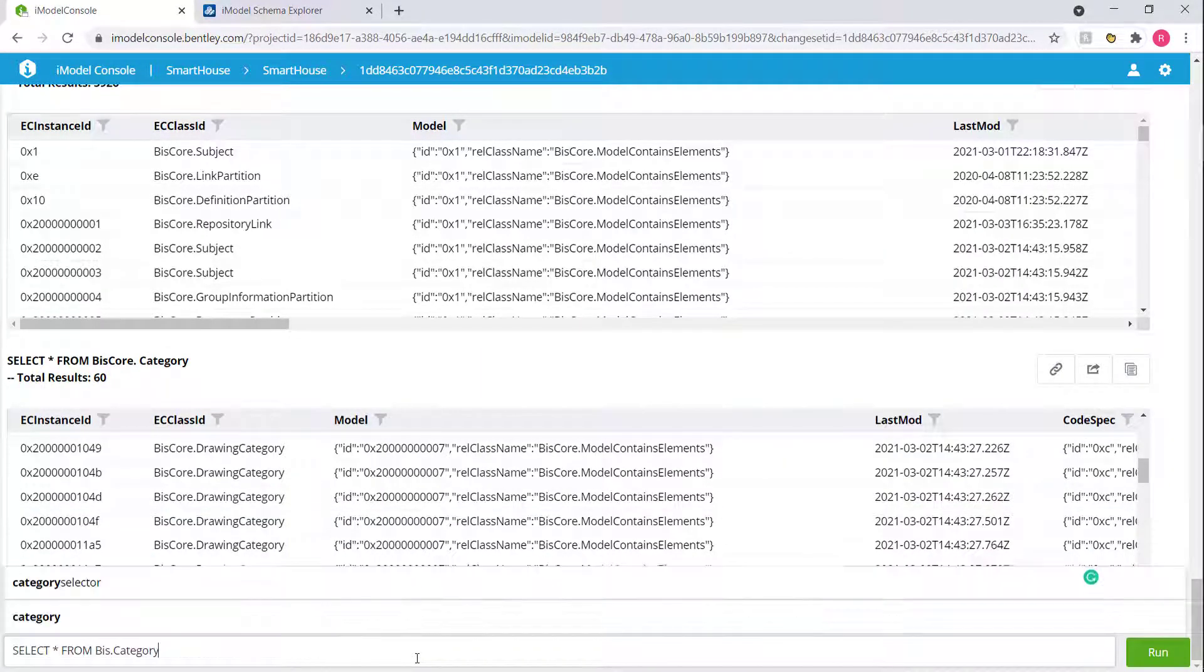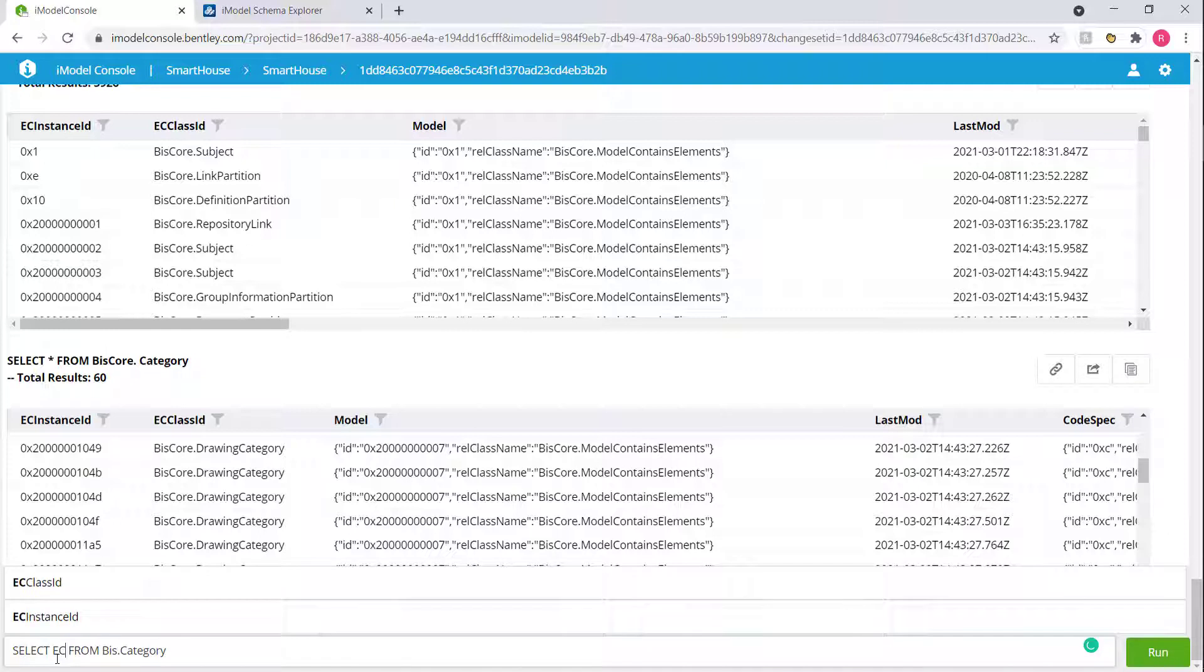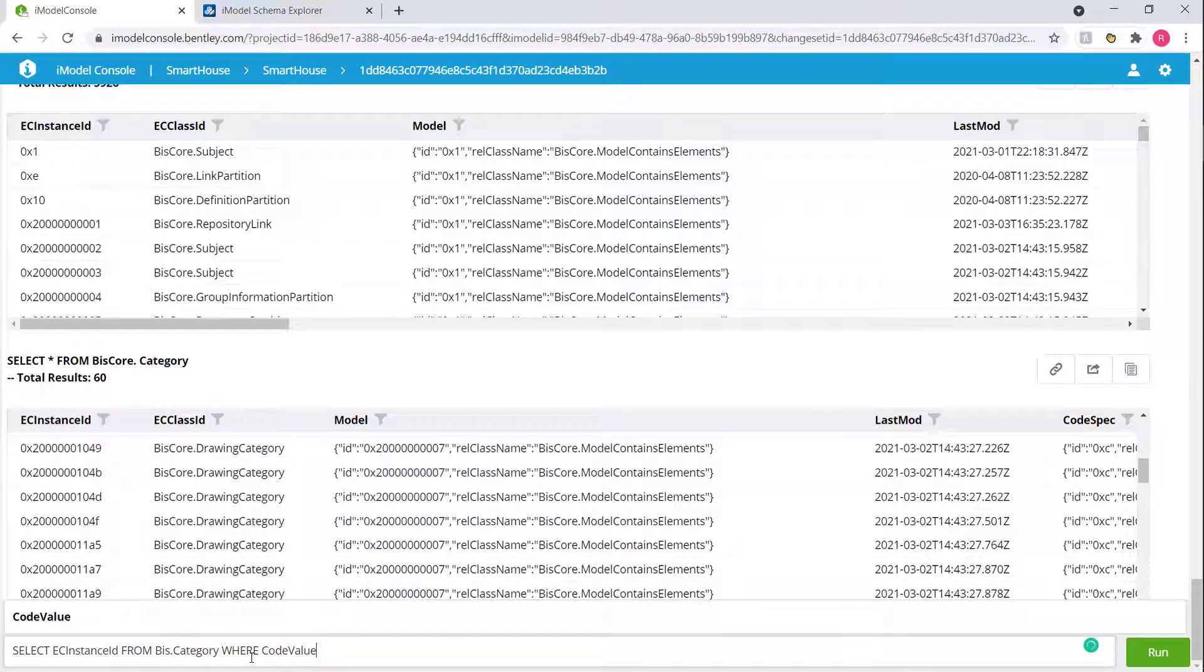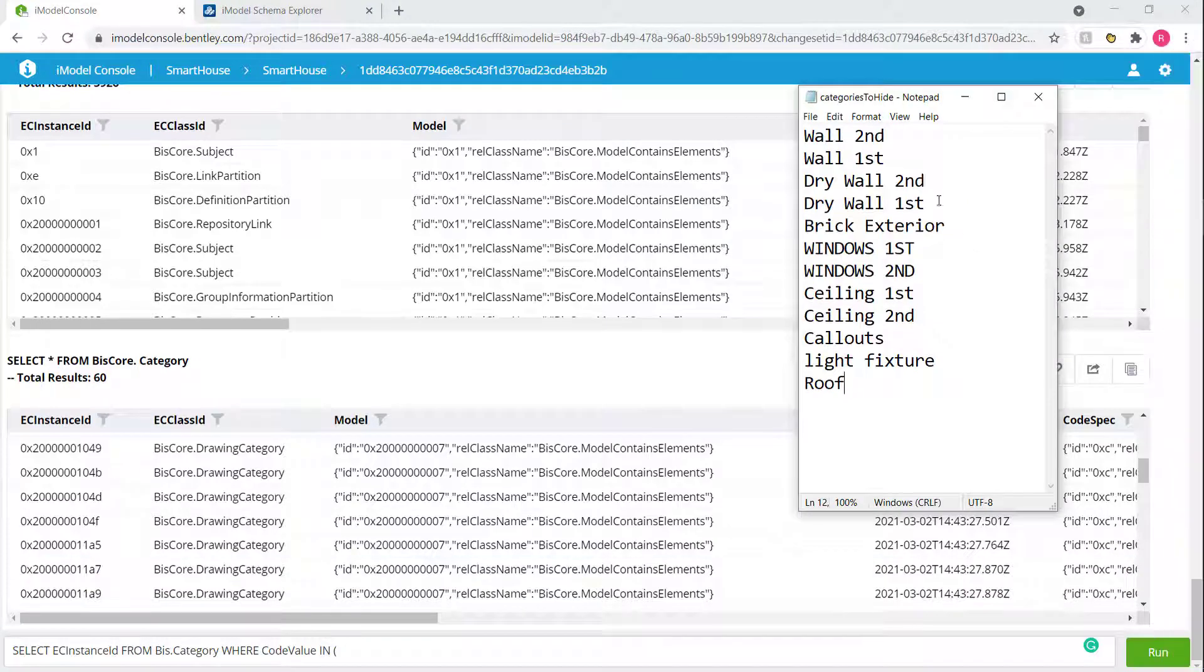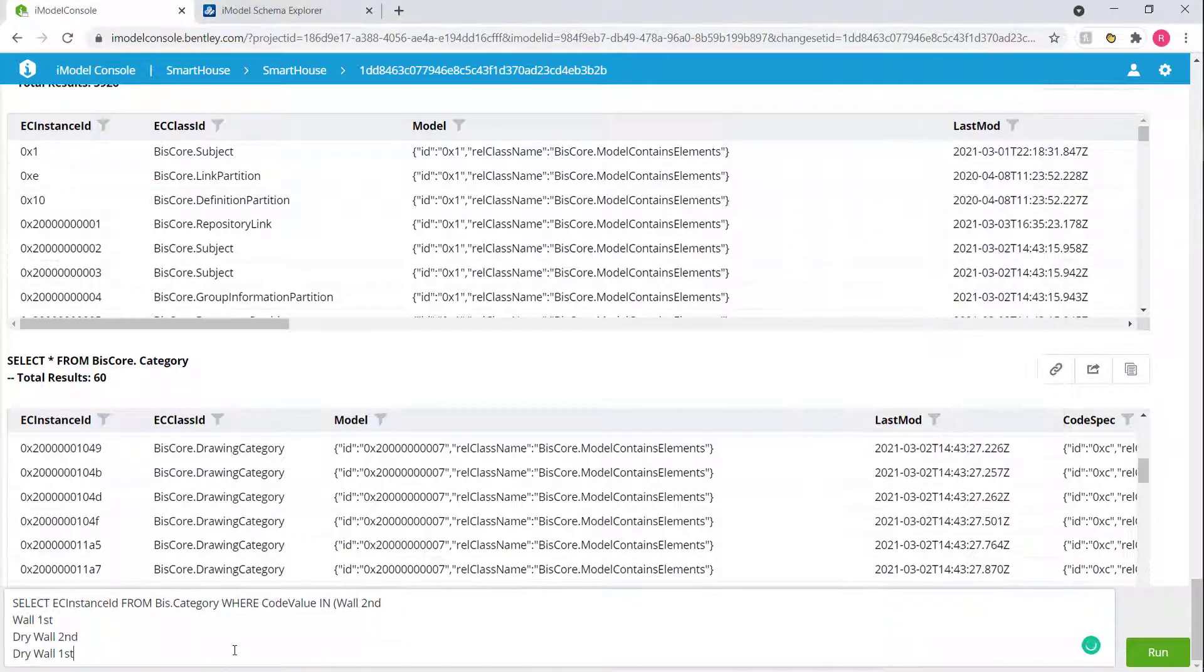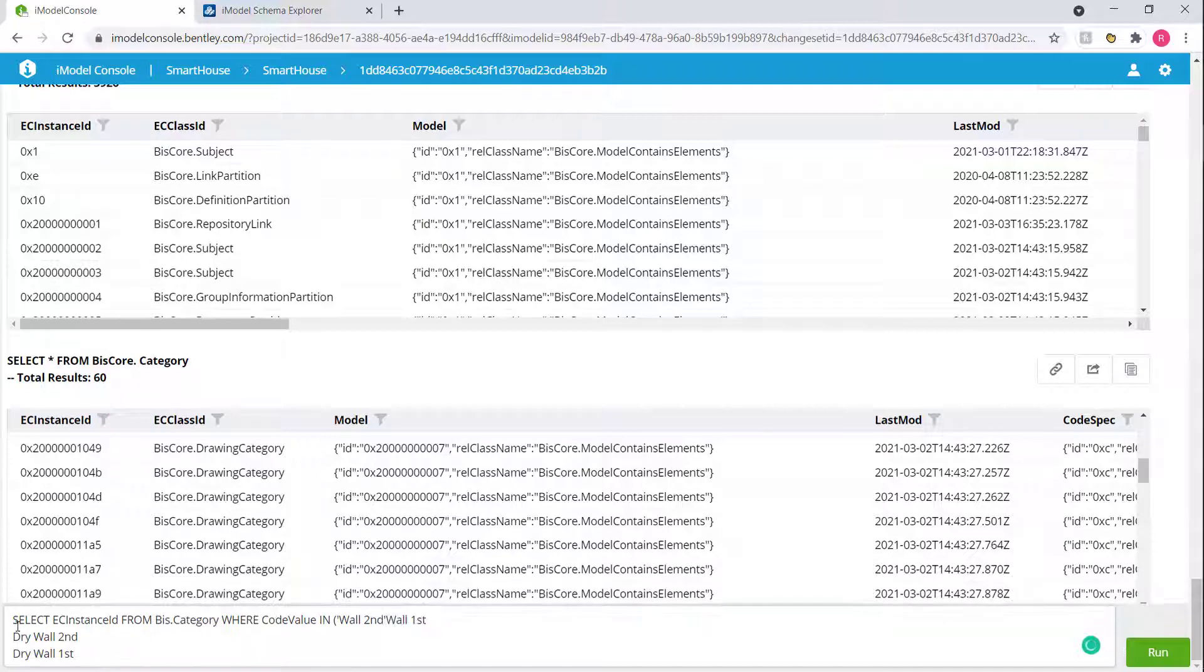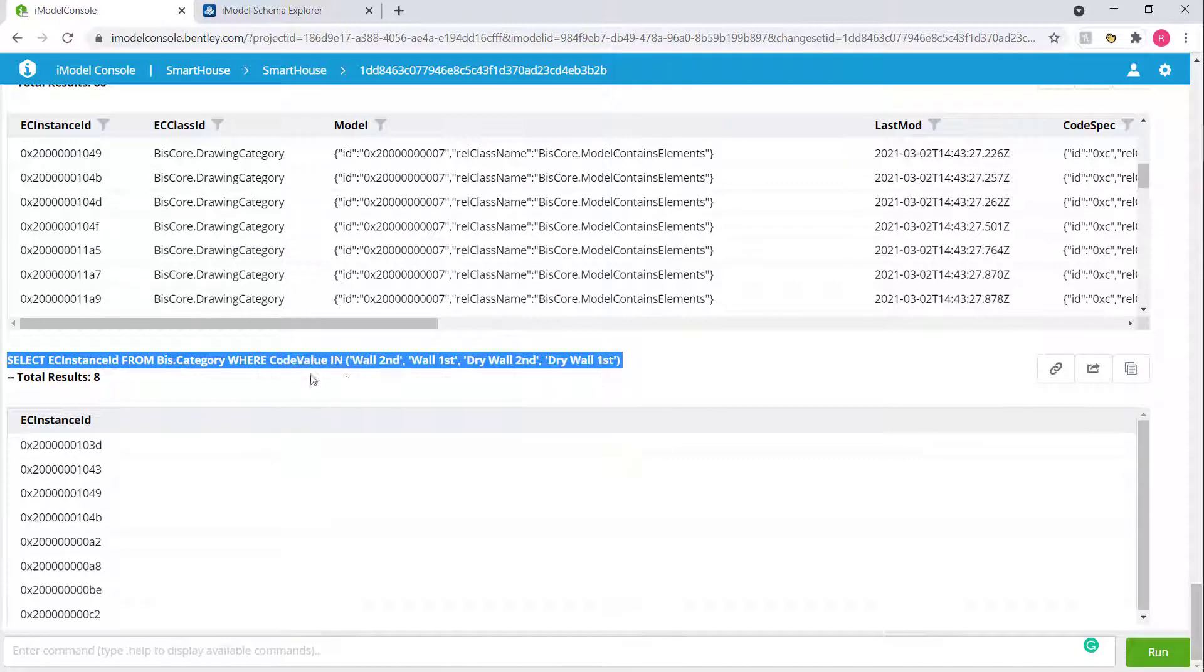Let's do a select from biz.category. We don't need the star. All we need here is the EC instance ID, and then from biz.category, and then we can do a where clause where our code value in, and then we can pass in an array. This is just basic SQL. We can pass in an array of tags. So let's do a couple right now. We'll do these four. Paste this in, and they need to be strings, of course. So let me add that and add our commas here. I press enter, and that gives us the EC instance IDs for these categories. Now we'll take the statement, and we will start modifying it within our code.